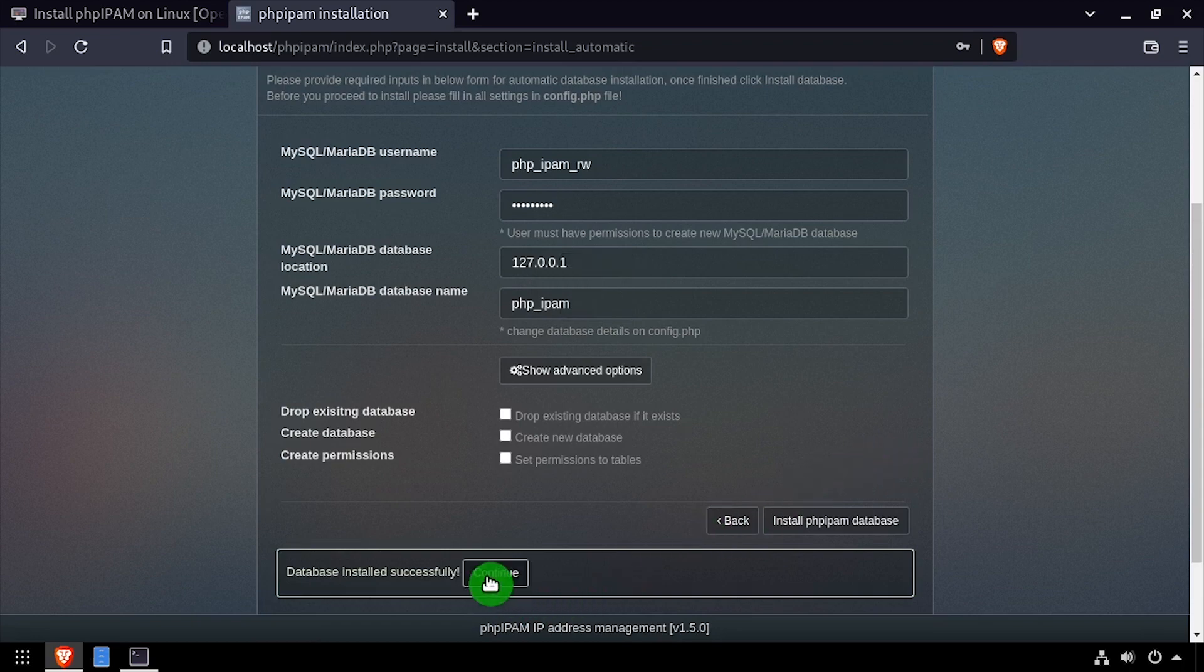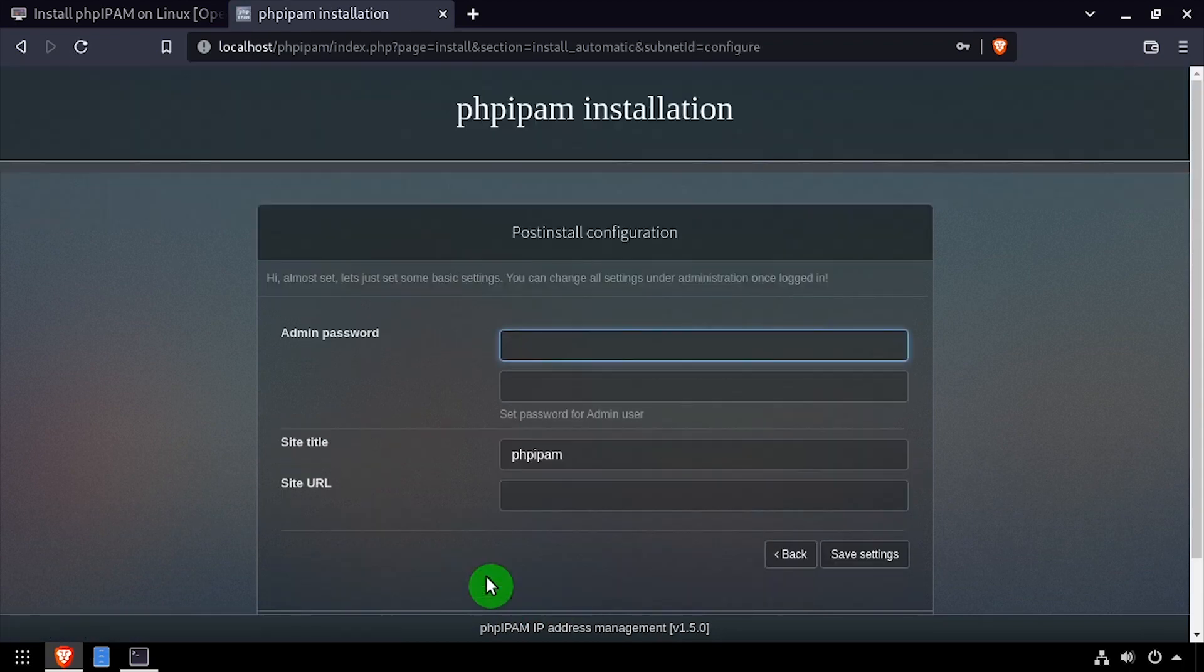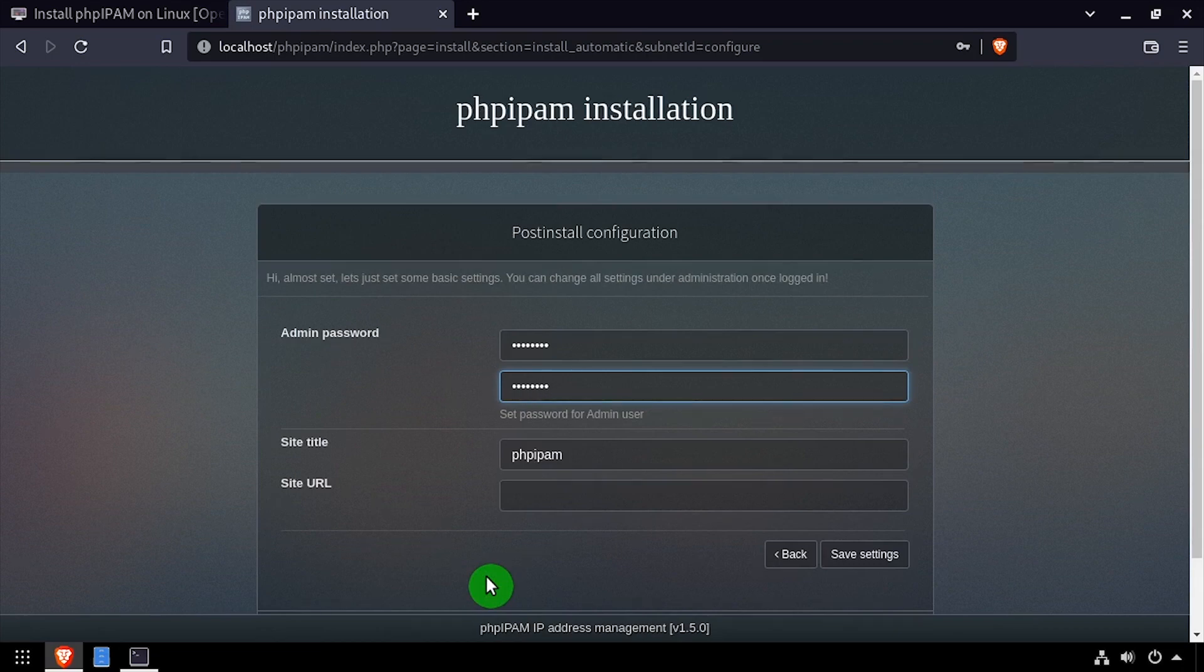Once the database is created click continue. Enter and confirm an admin password. Then click the save settings button.